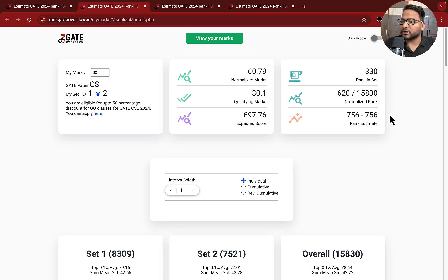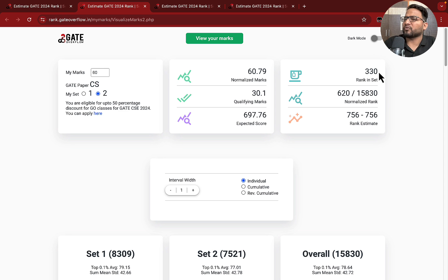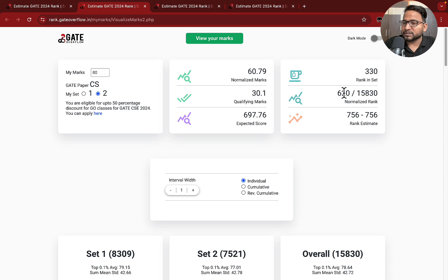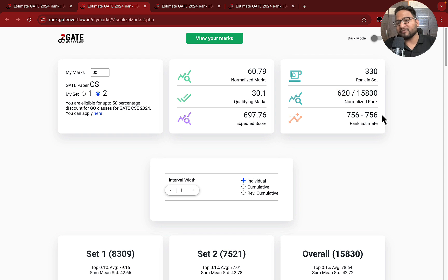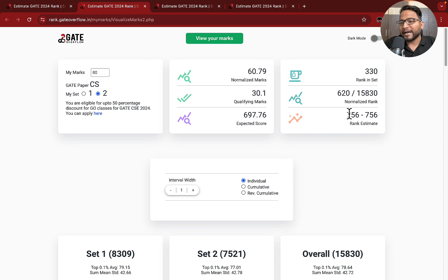Hope you understood the difference between them. So this is the rank in the set, which is not very important as of now. This is the current rank, which is combined across both sets, and this is the rank estimate — which means finally the rank for this particular mark might be between this range.